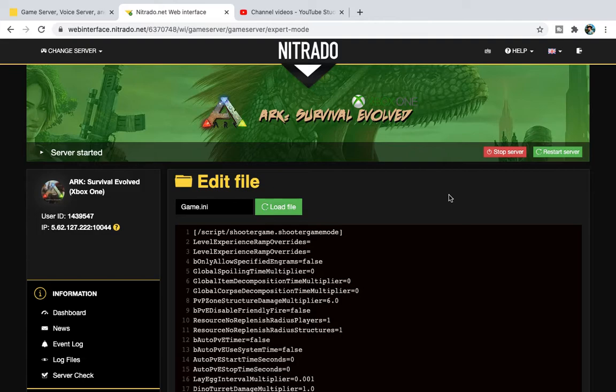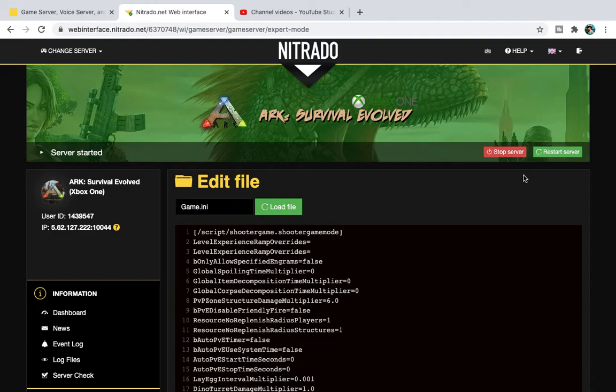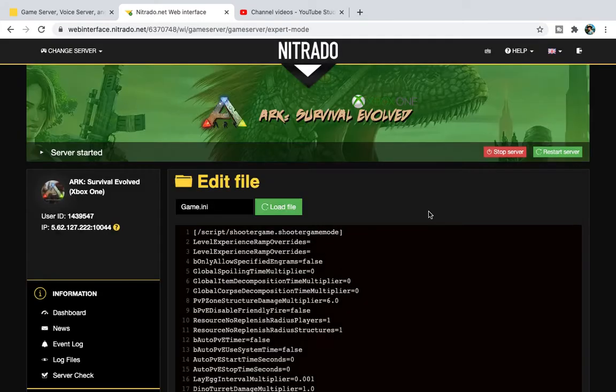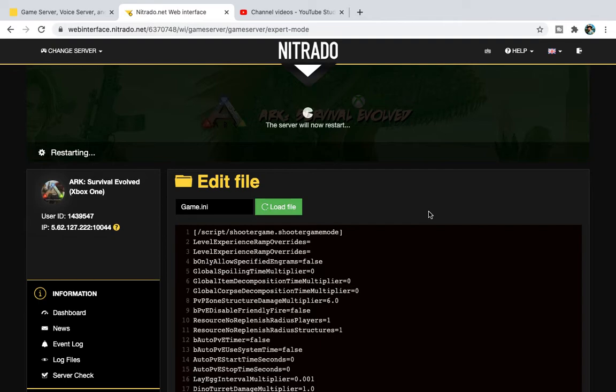Sometimes it doesn't input the codes properly. So, just to add an extra protection on this, we then restart the server again. So, we've started the server, and now we are restarting the server. And now, once you've done that, you log back into your server, and that's it. That is as simple as it is.